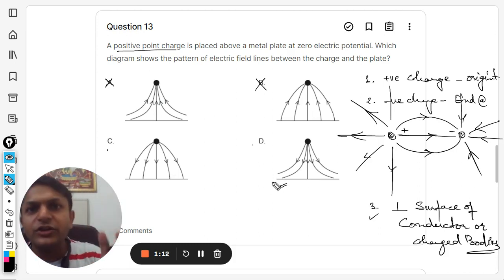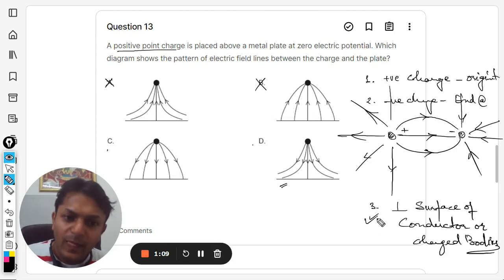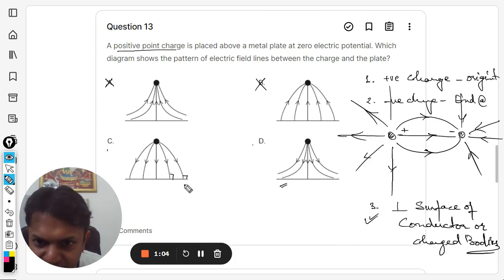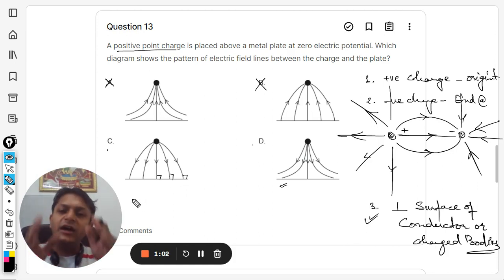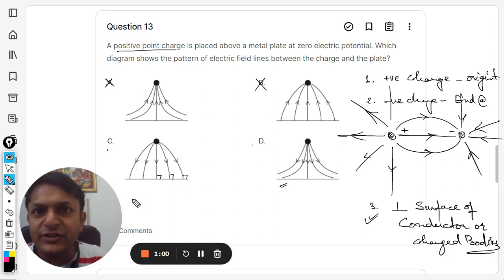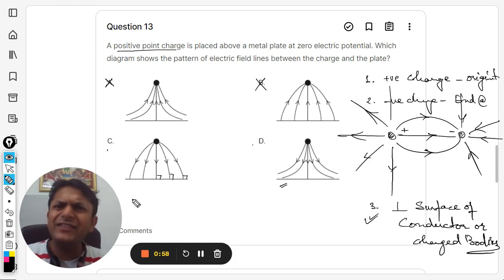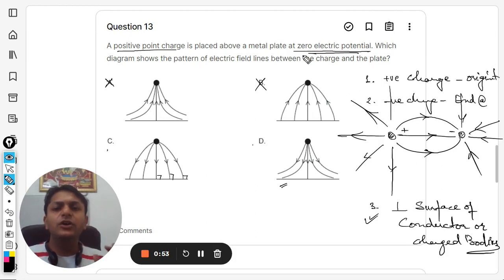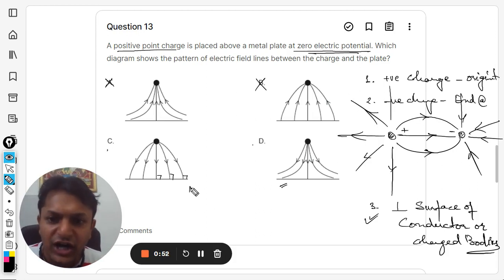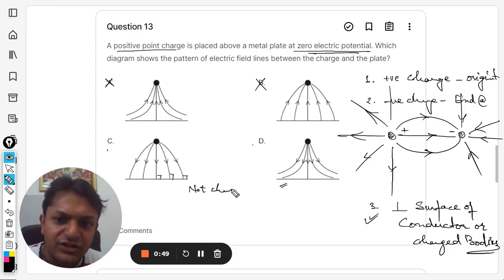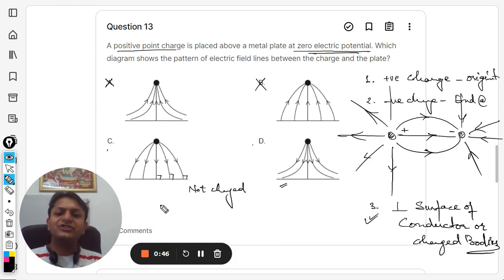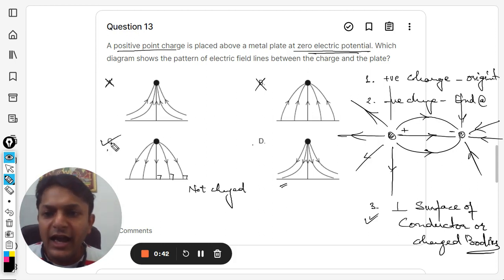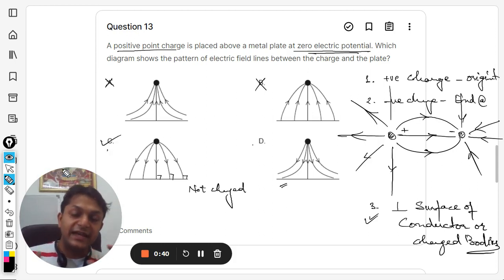In option D, the field lines are not even meeting the conductor and are not creating a 90-degree angle as required by property number three. All electric field lines must create a 90-degree intersection on the surface of a conductor, whether charged or not. The plate is at zero electric potential, so it is not charged — but even for uncharged conductors, the field lines must be perpendicular. Hence, the answer is C.